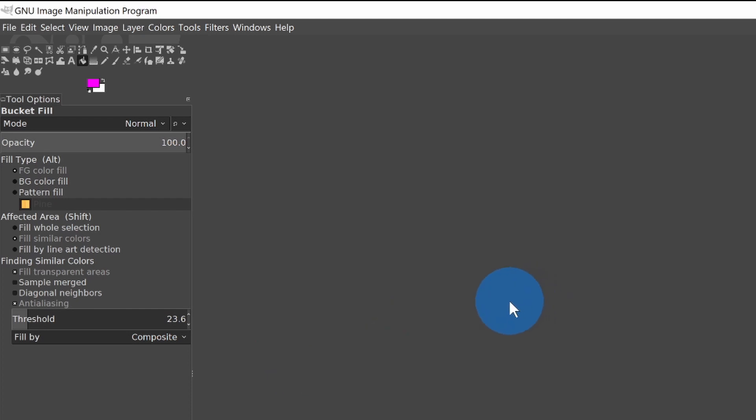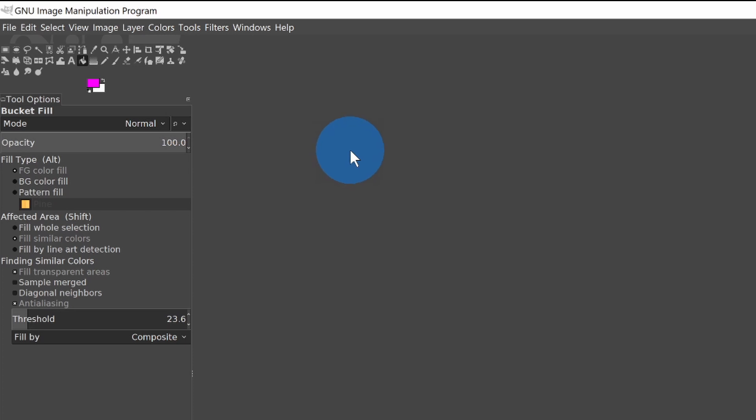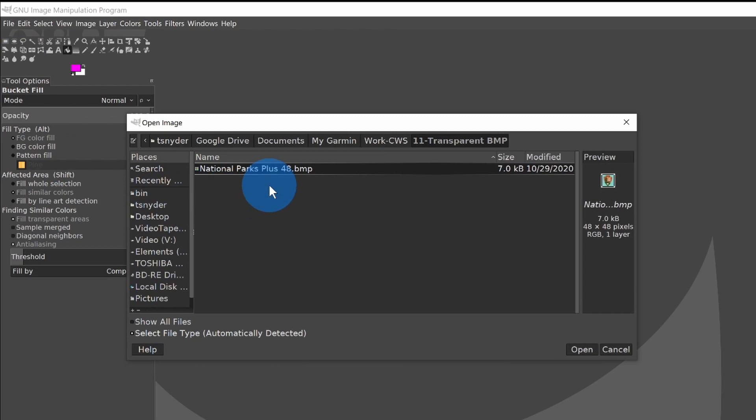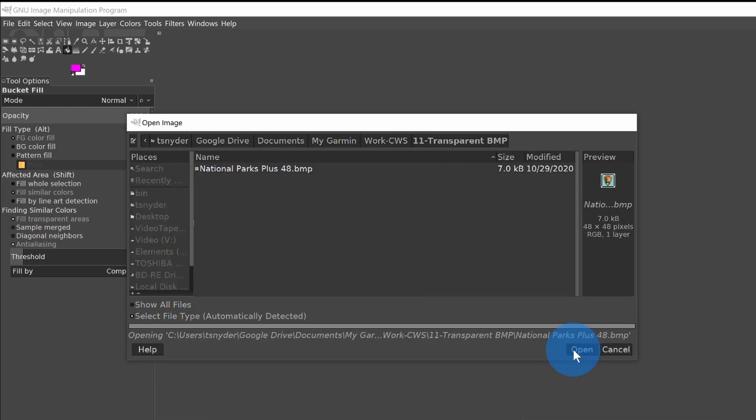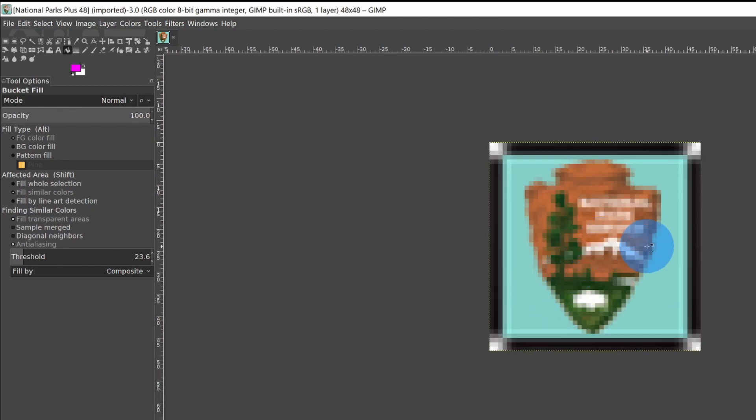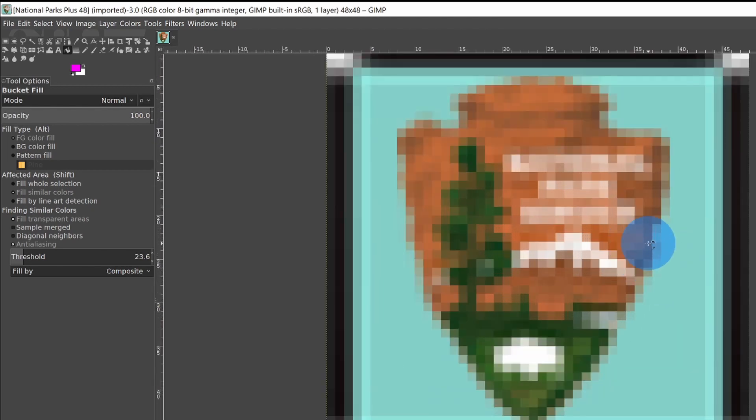Now, I have downloaded from POI Factory the 48 by 48 pixel symbol. The larger the symbol, the easier it is to work with, and the better it will be to scale it down to smaller sizes. So we'll go to File, Open, and we have National Parks Plus 48 bitmap that I downloaded and moved into a working directory. And we'll open that. It's small in the screen, so hold down your control key and roll the mouse wheel to make it larger.